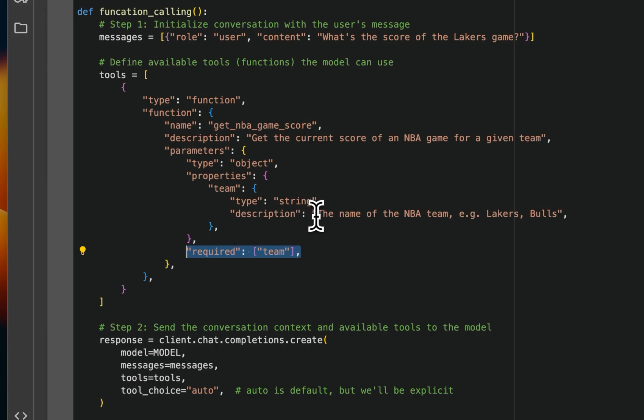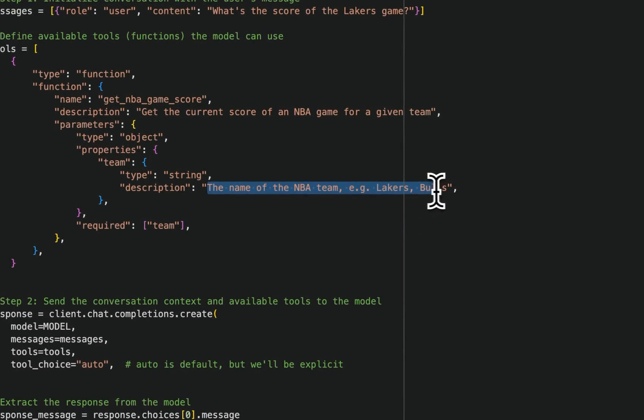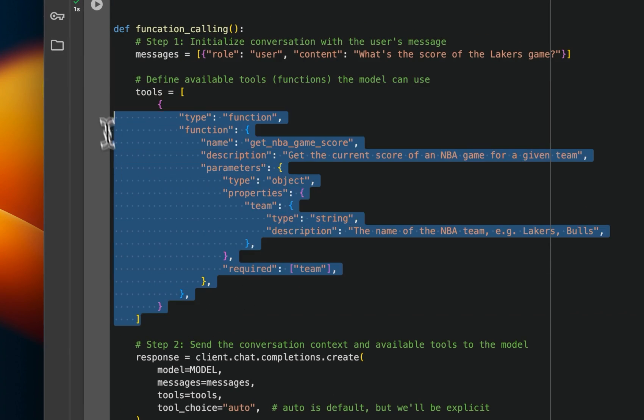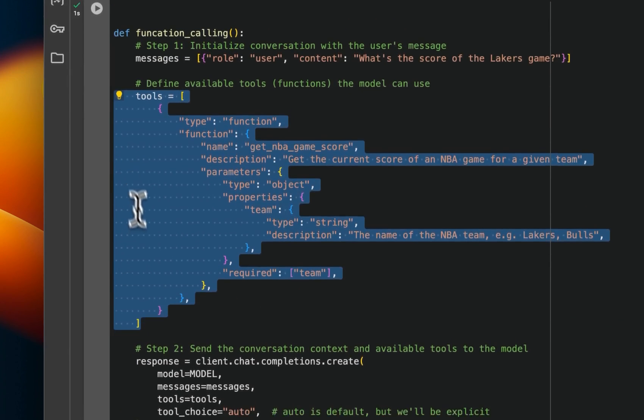This is going to be a required value or input, right? And the description of that is like the name of the NBA team. If it doesn't find a team's name, then it's not going to do function calling, right? So this is basically the tool description.